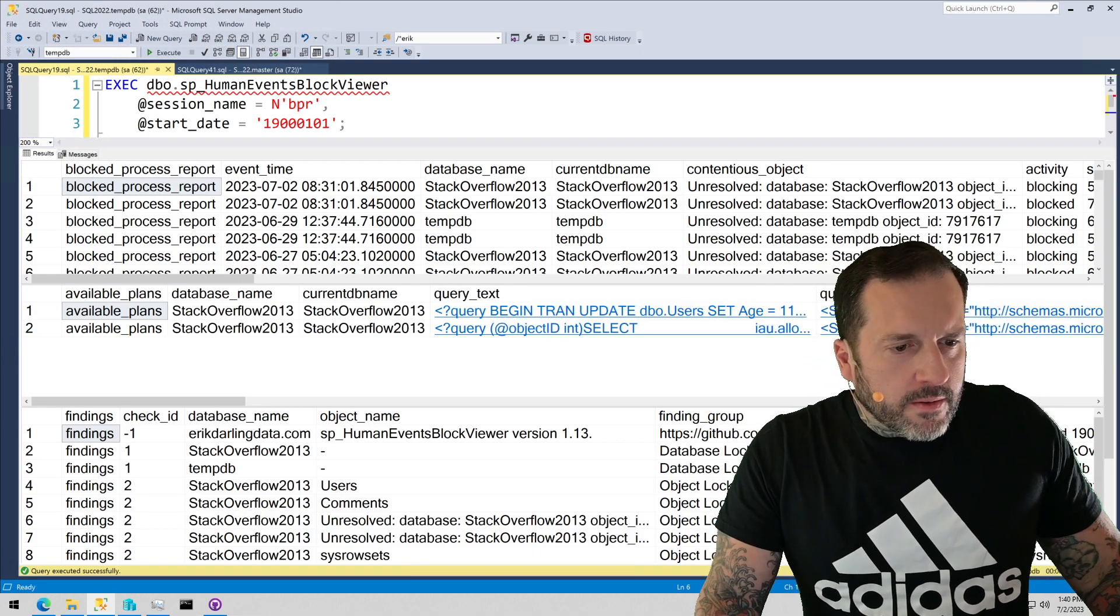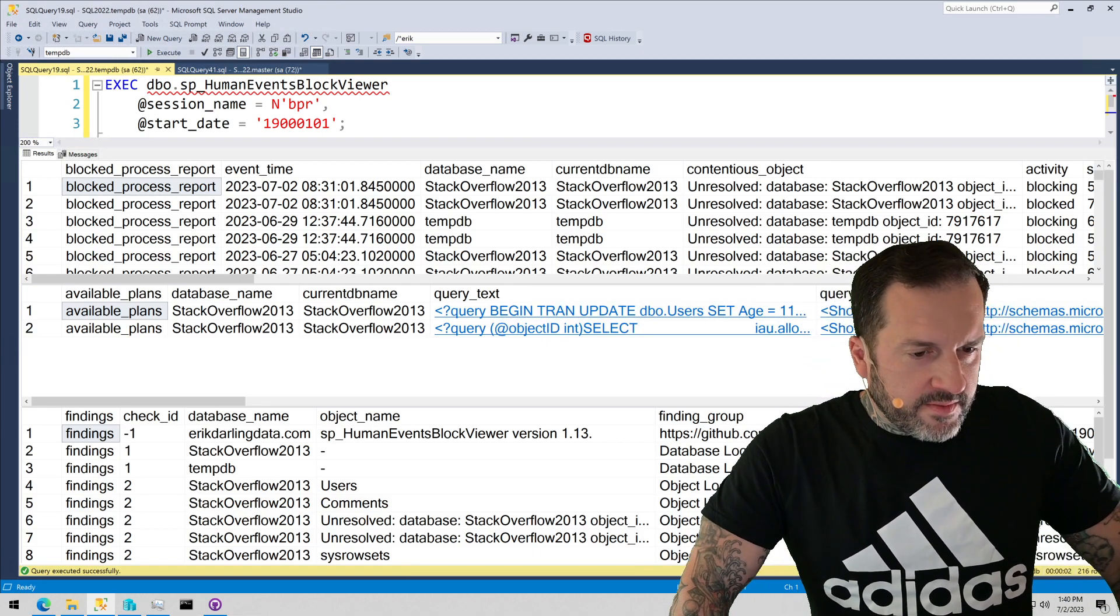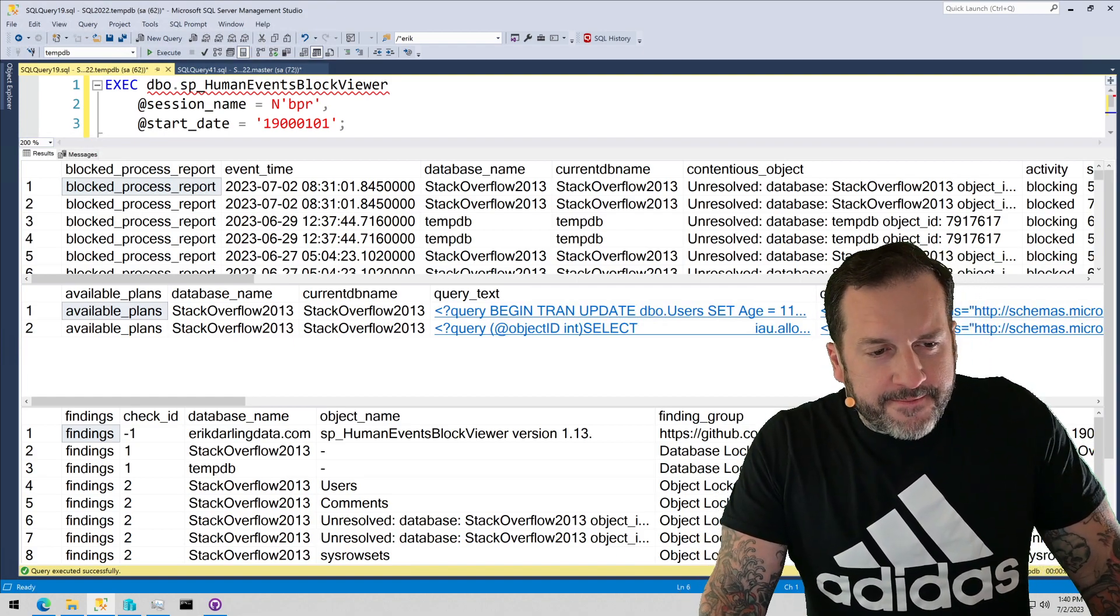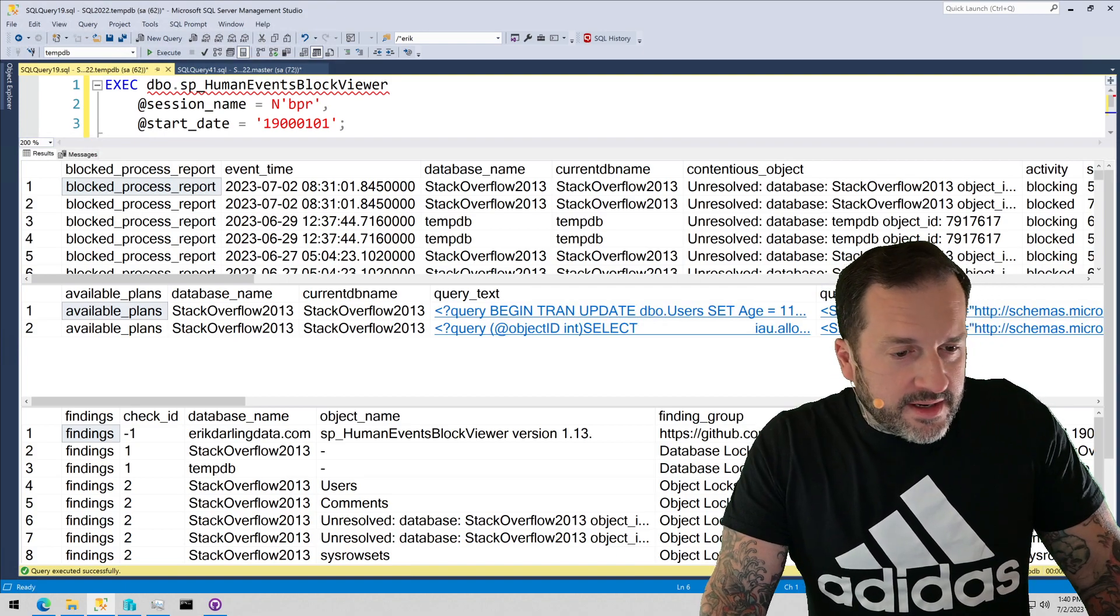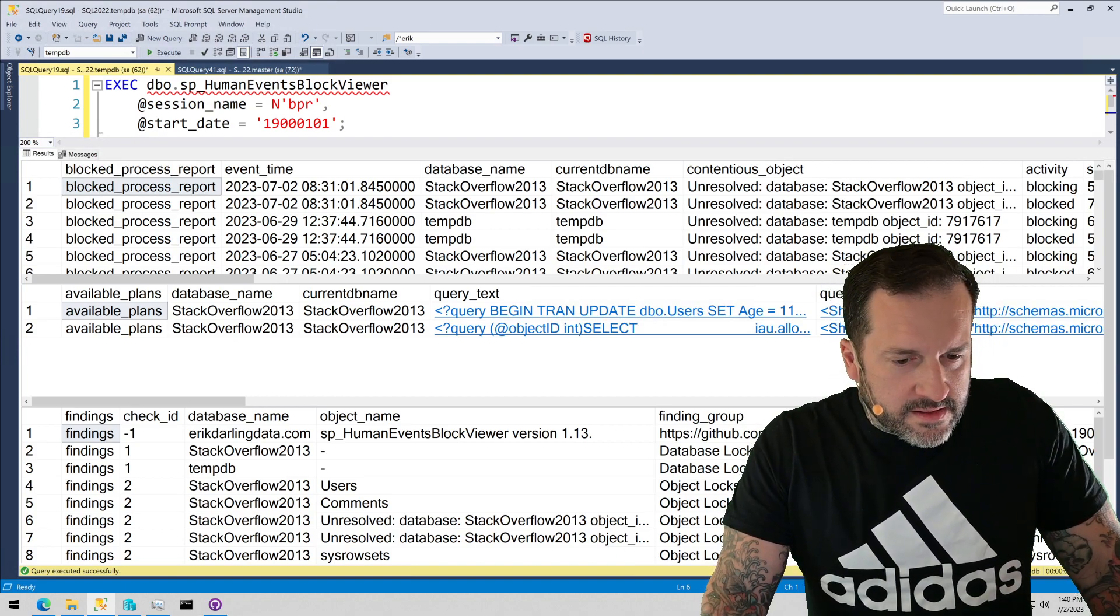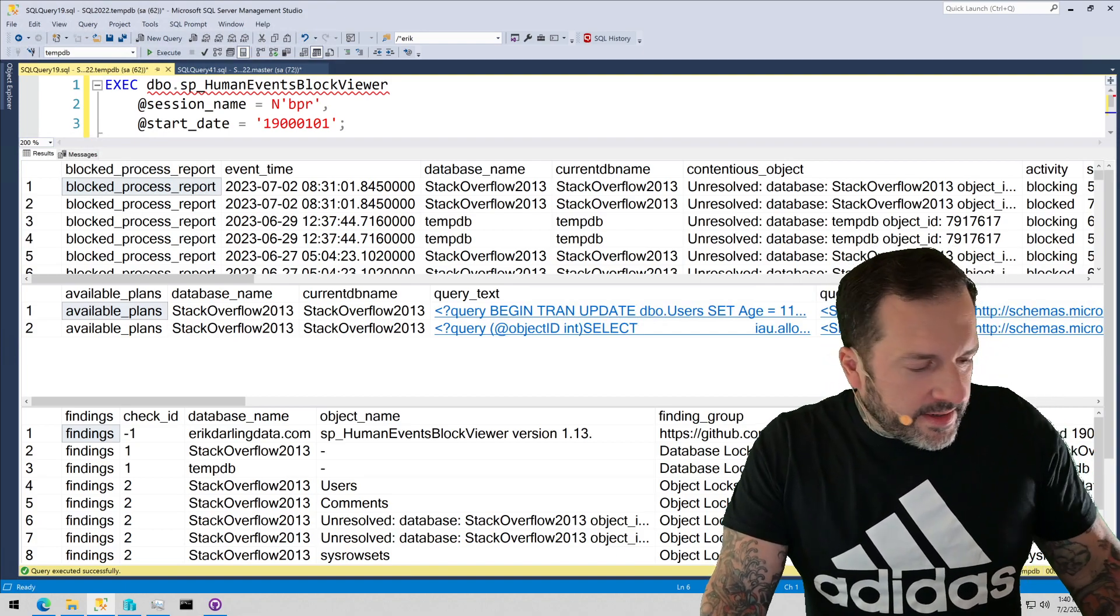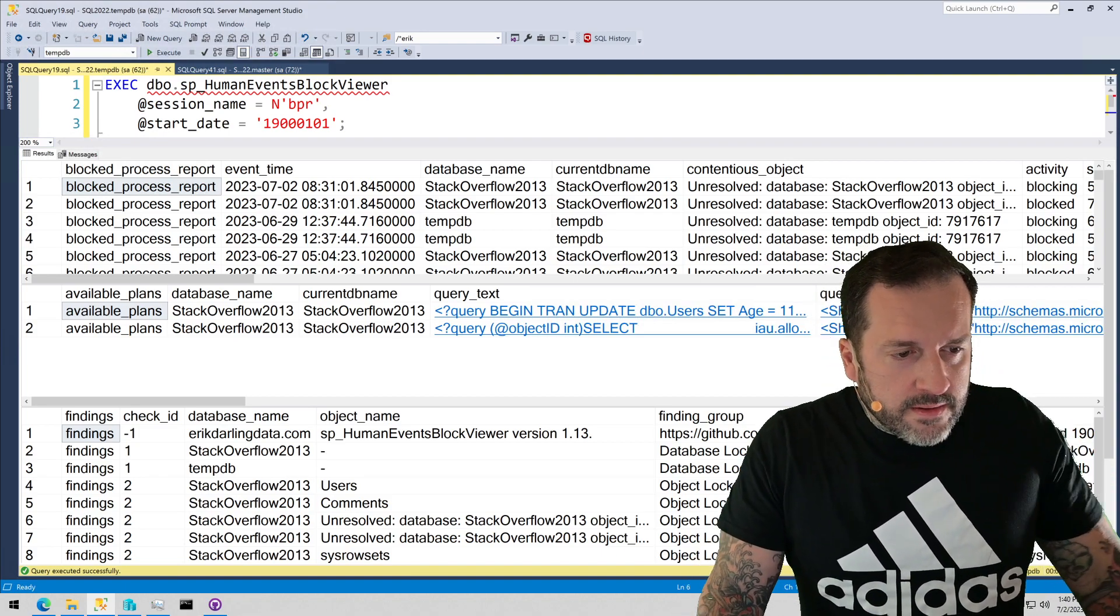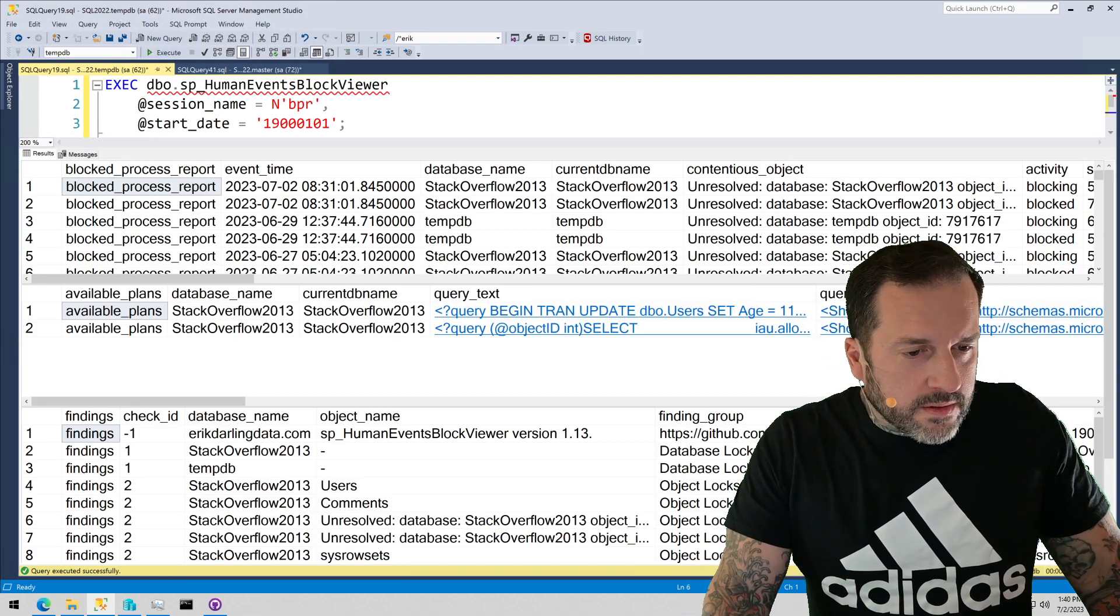Eric Darling here with Darling Data, rated by several prominent publications—Wine Sniffer Magazine, Beergut Magazine, and well, there are some others—but they all got together and voted, and they rated me the most capable SQL Server consultancy in the entire world.